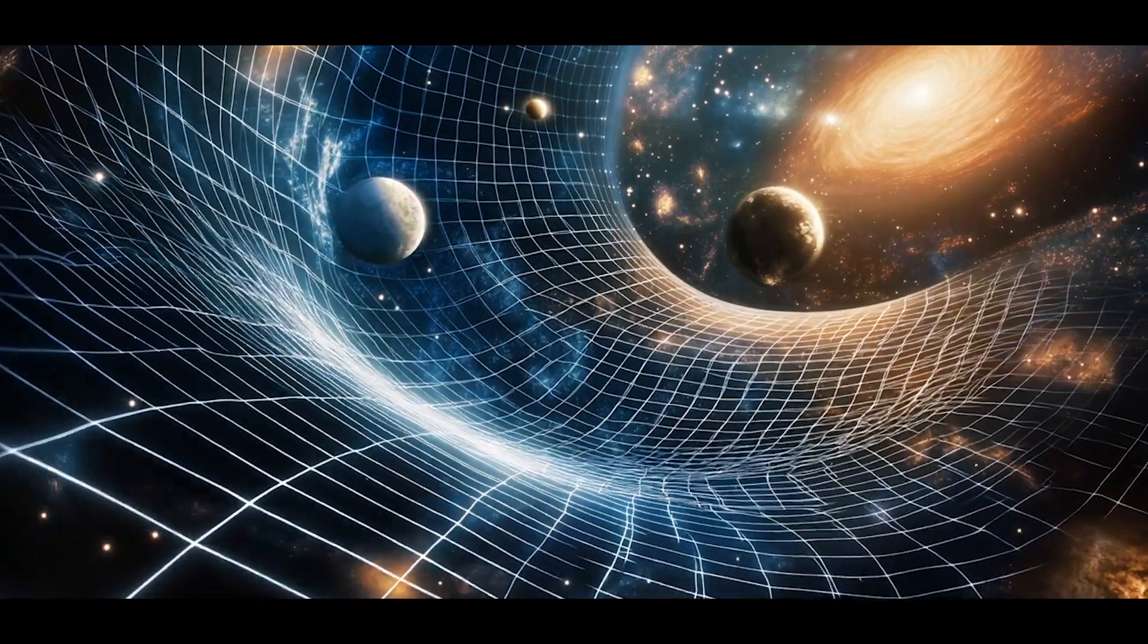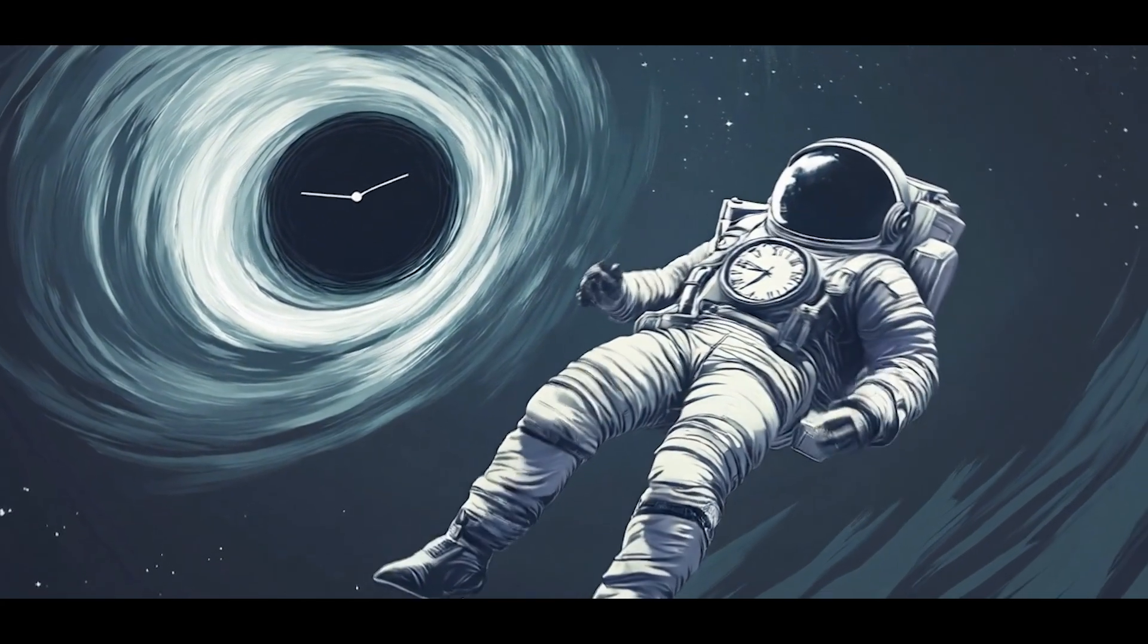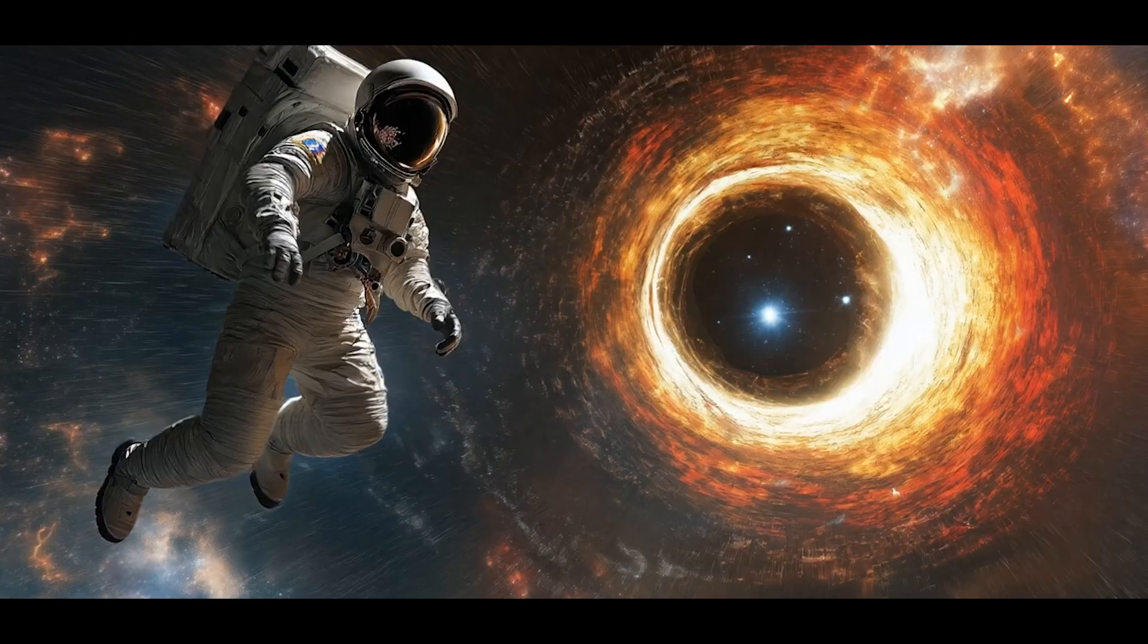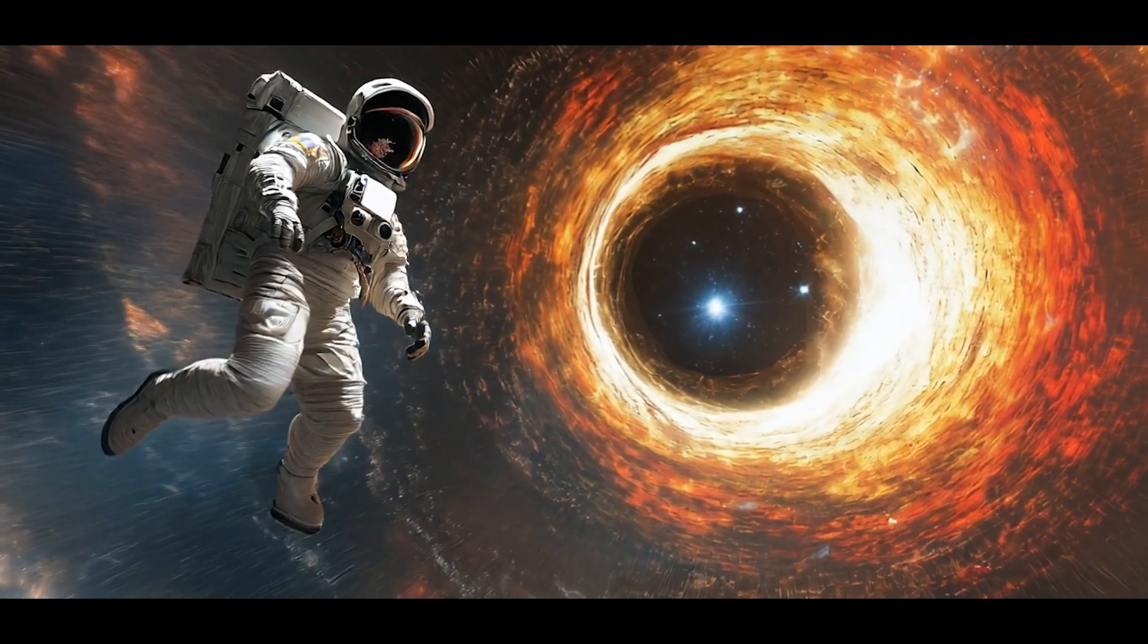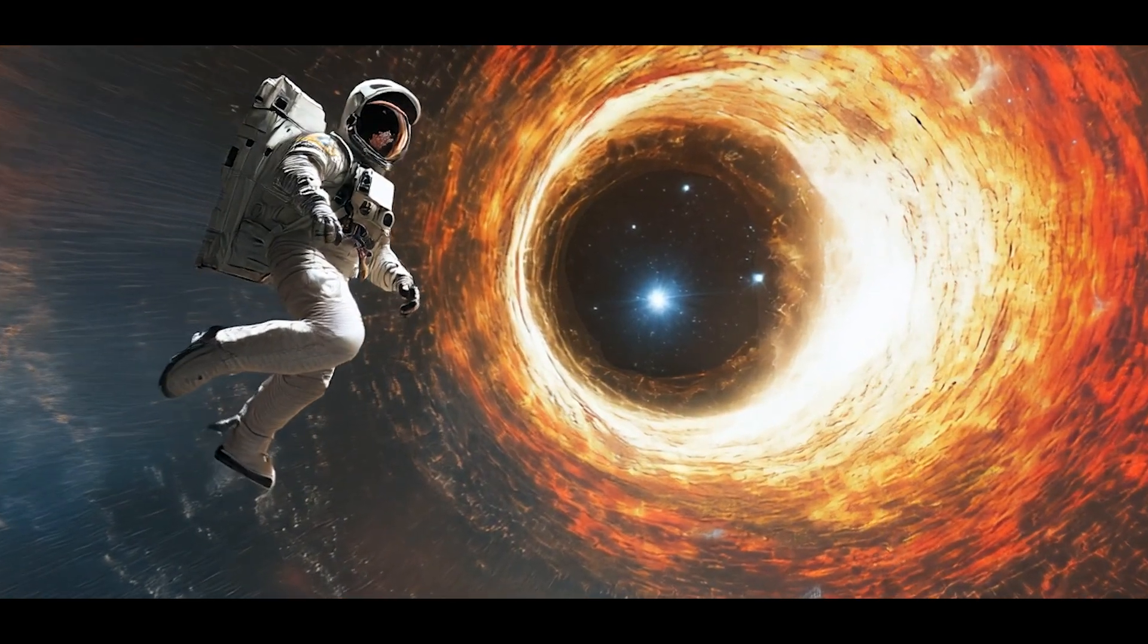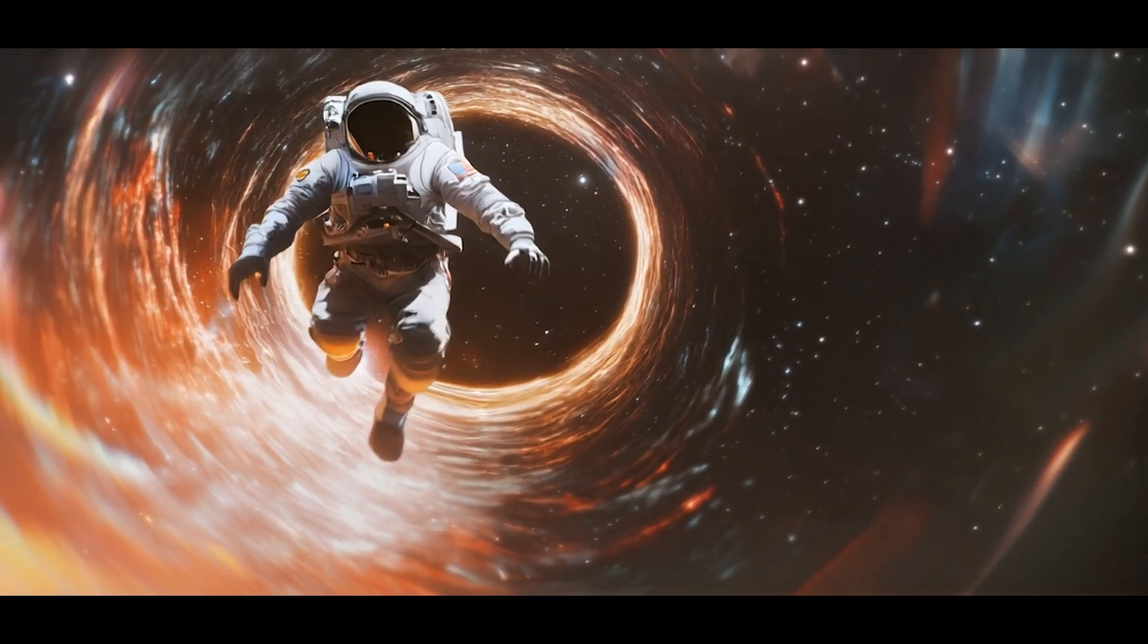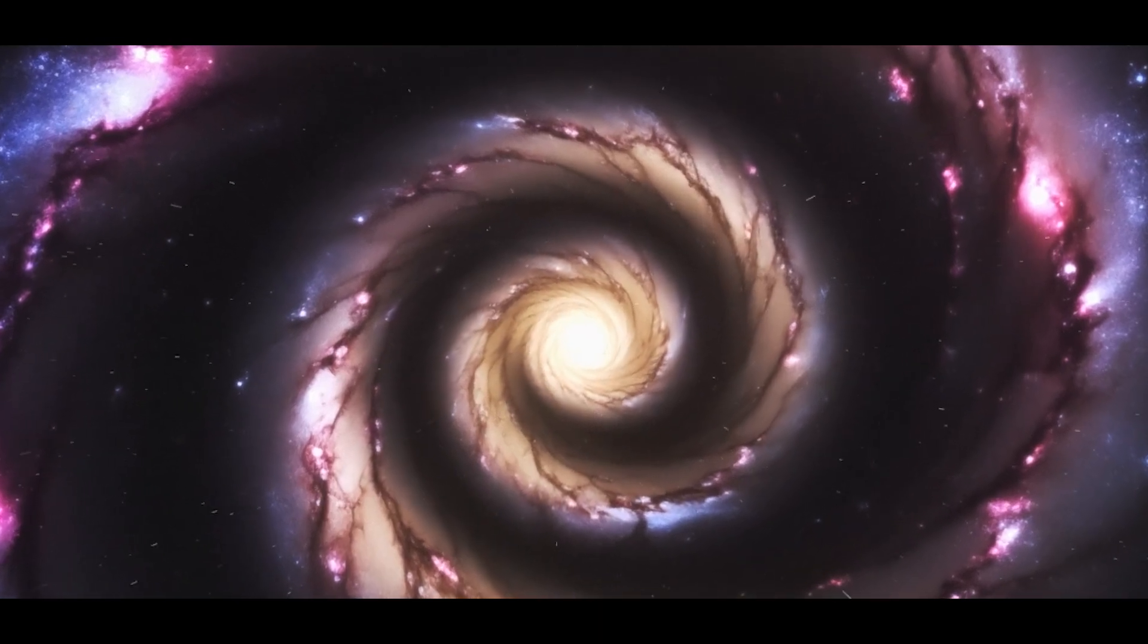Time dilation. Perhaps the strangest part? Time itself behaves differently near a black hole. To an outside observer, you'd appear to slow down as you approach the event horizon. But from your perspective, time would seem to speed up.